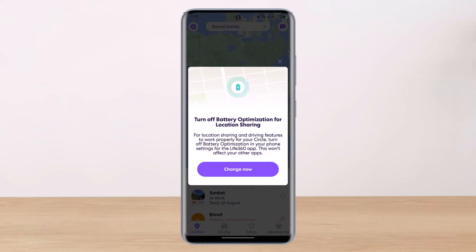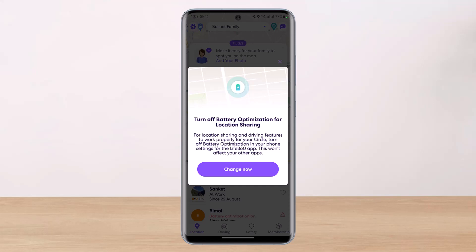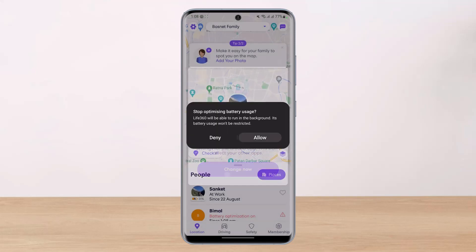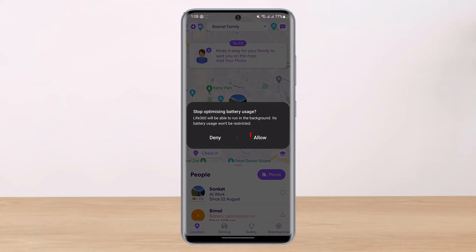The next thing you want to make sure is that you are logged into your account. You will see a pop-up right when you open the app saying: 'Turn off battery optimization for location sharing and driving features to work properly for your circle — turn off battery optimization in your phone settings for the Life 360 app. This won't affect your other apps.' Go ahead and tap the 'Change Now' button.